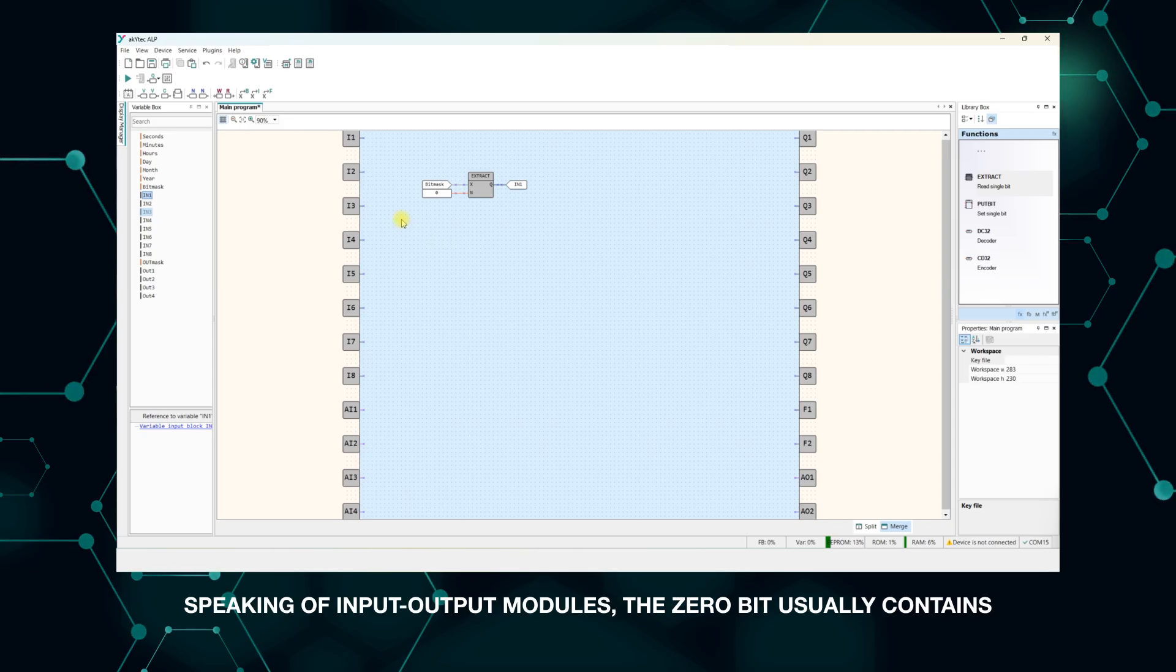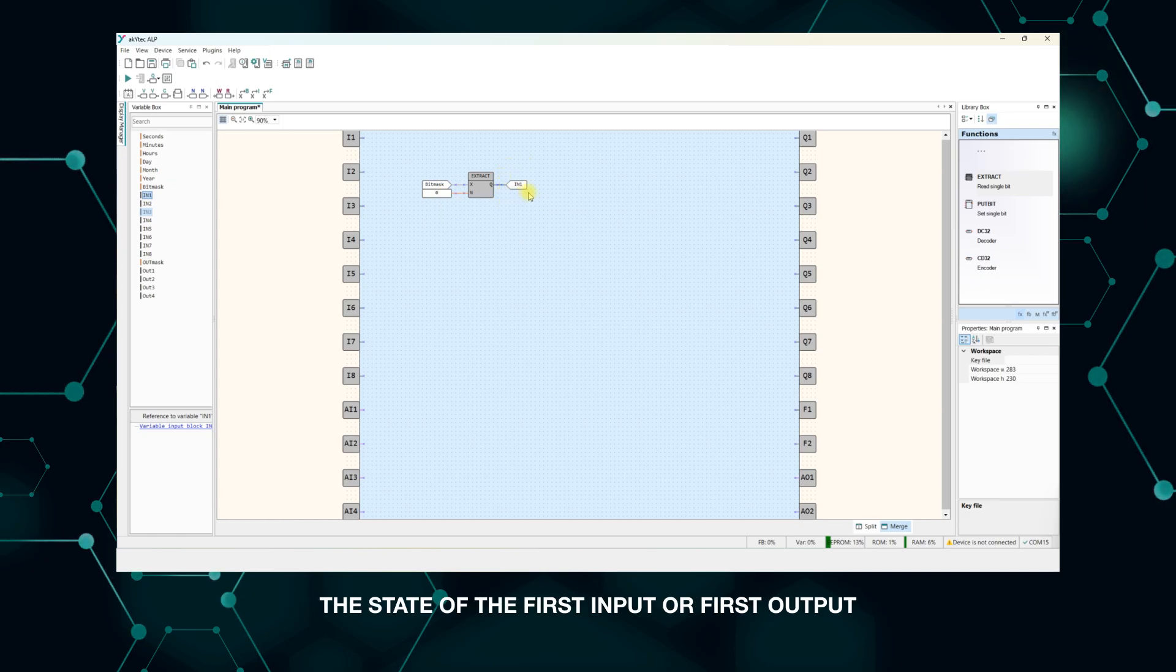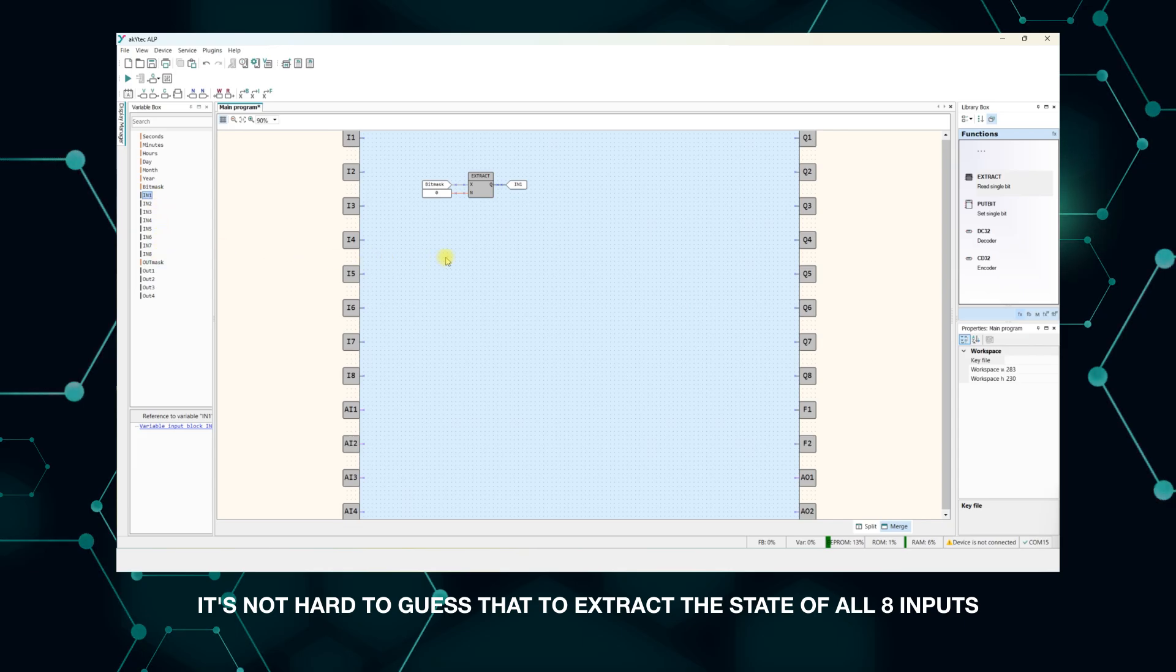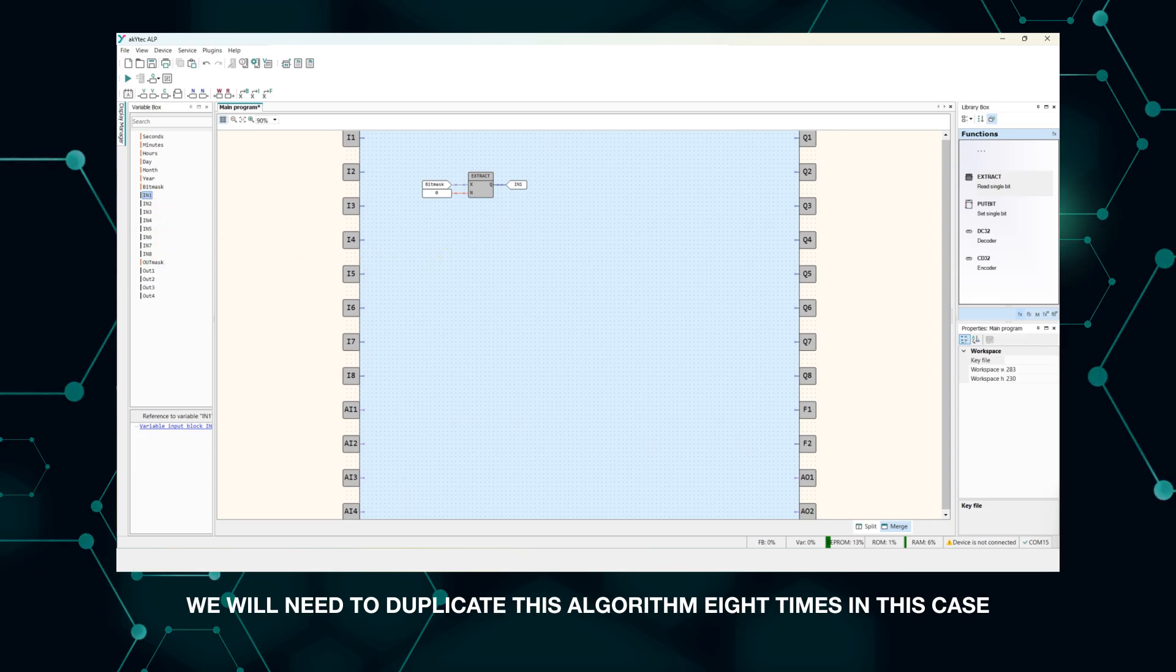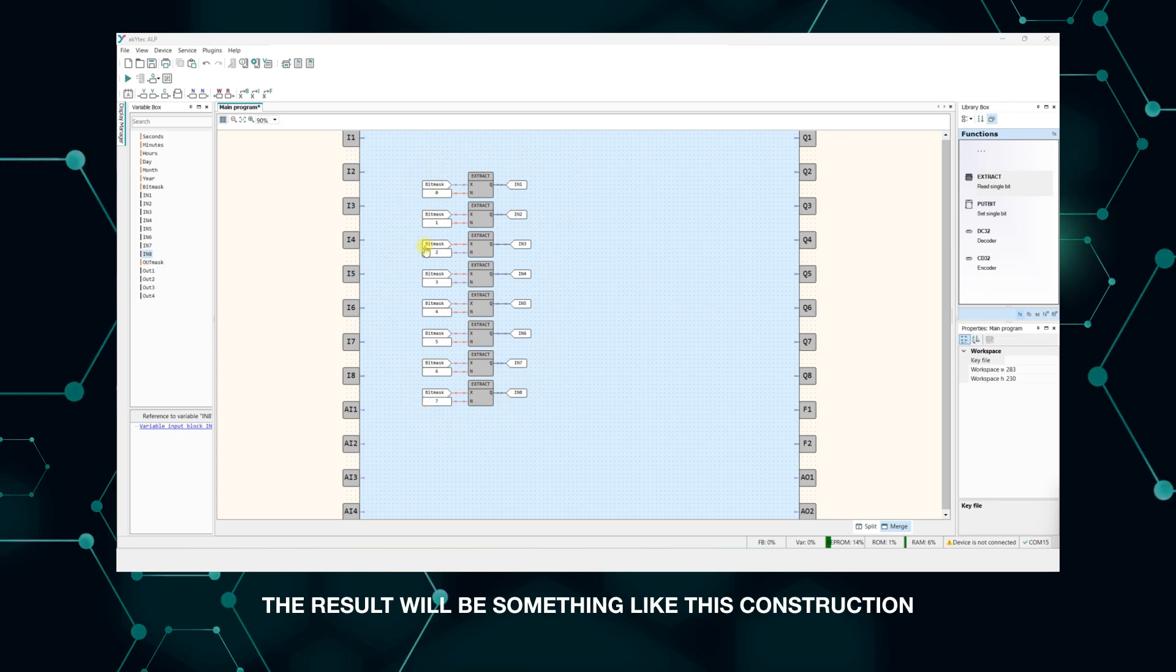Speaking of input-output modules, the 0 bit usually contains the state of the first input or first output. It's not hard to guess that to extract the state of all eight inputs, we will need to duplicate this algorithm eight times in this case. The result will be something like this construction.